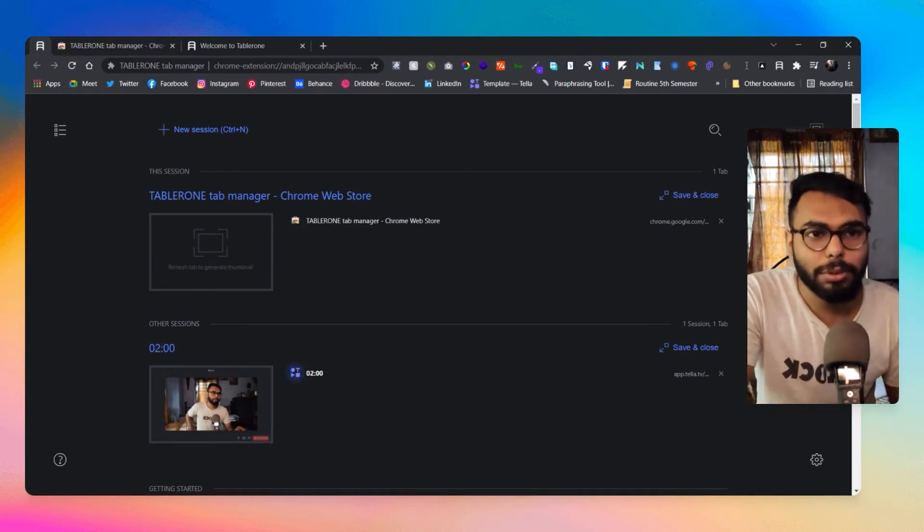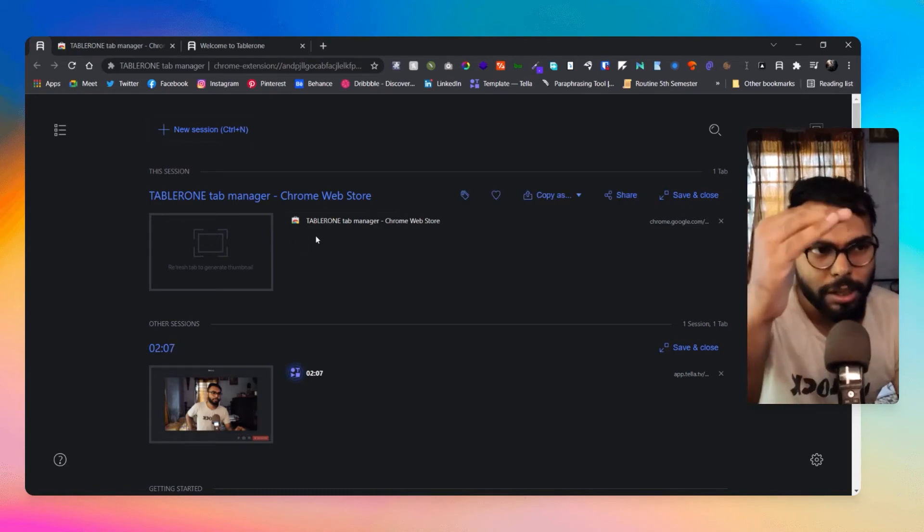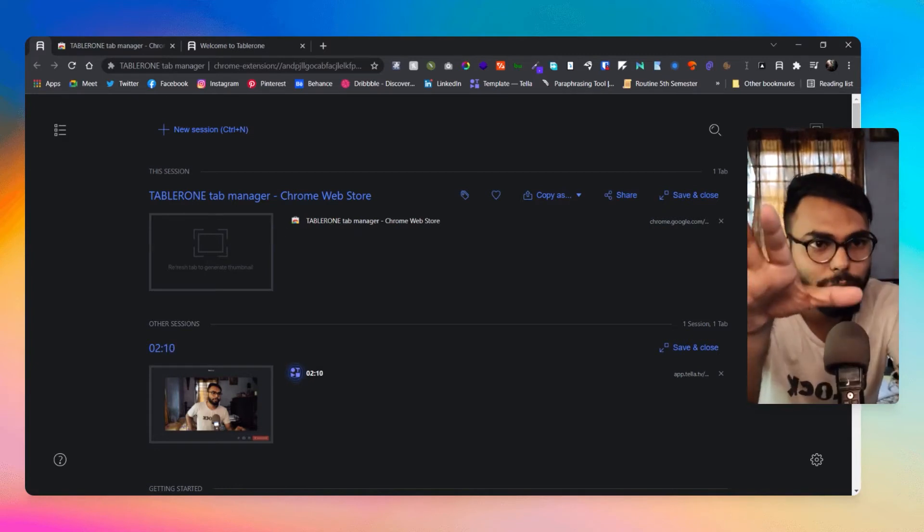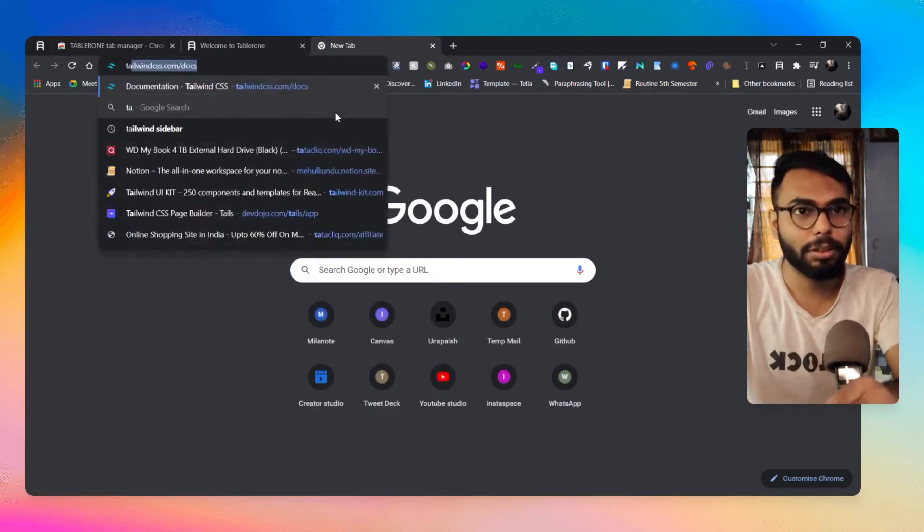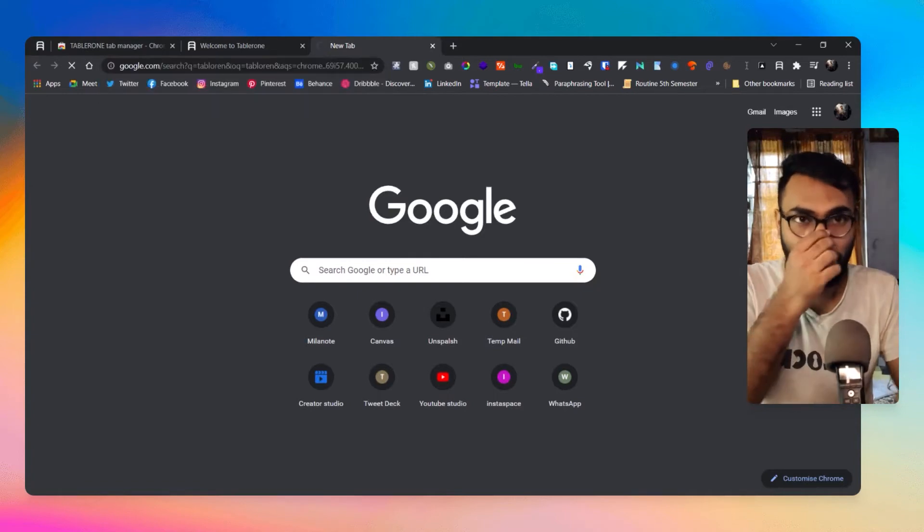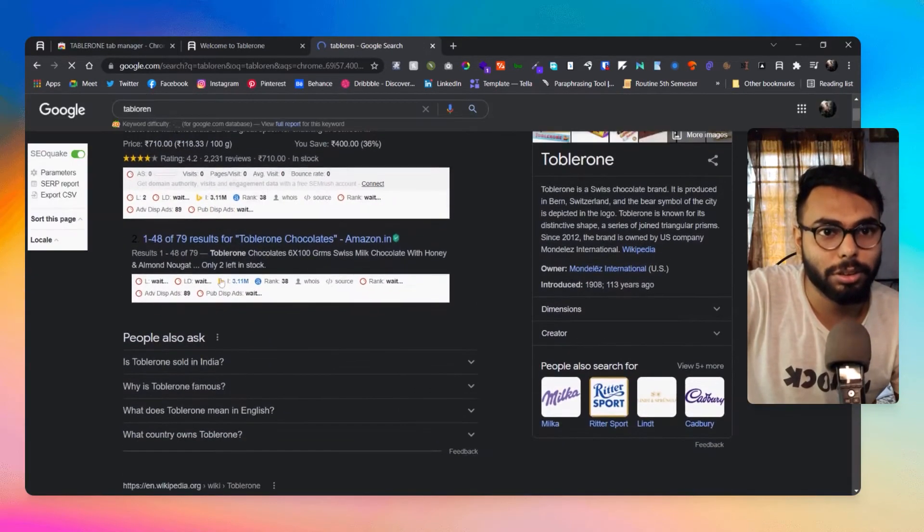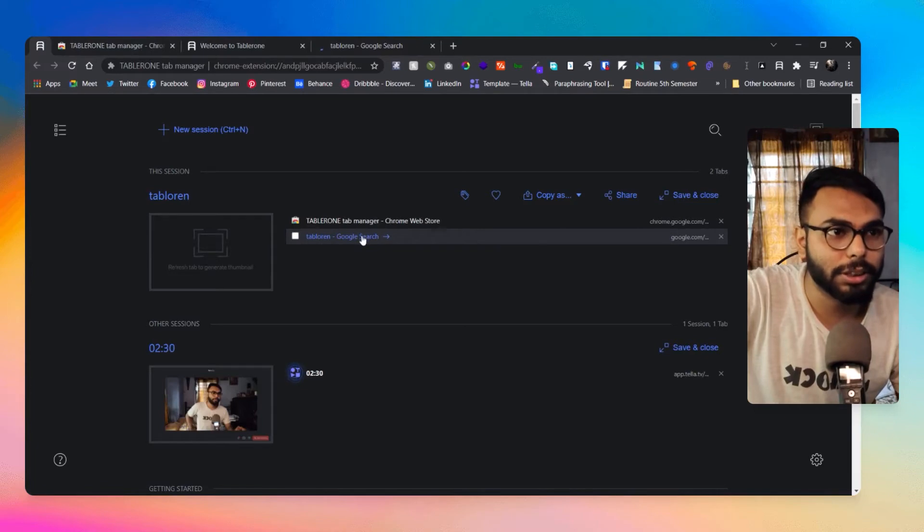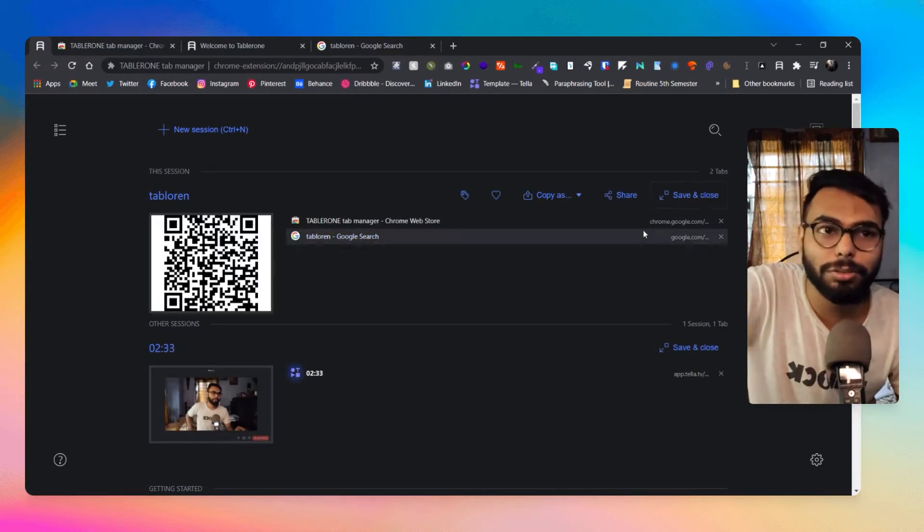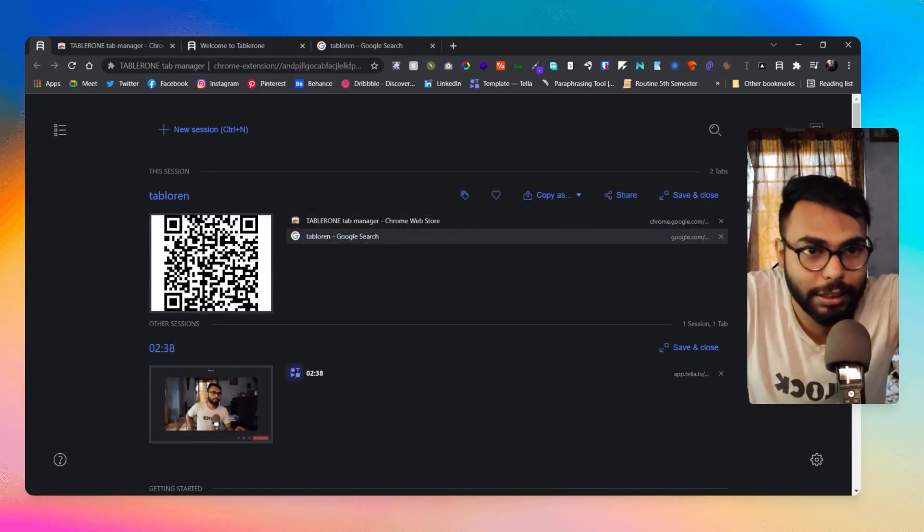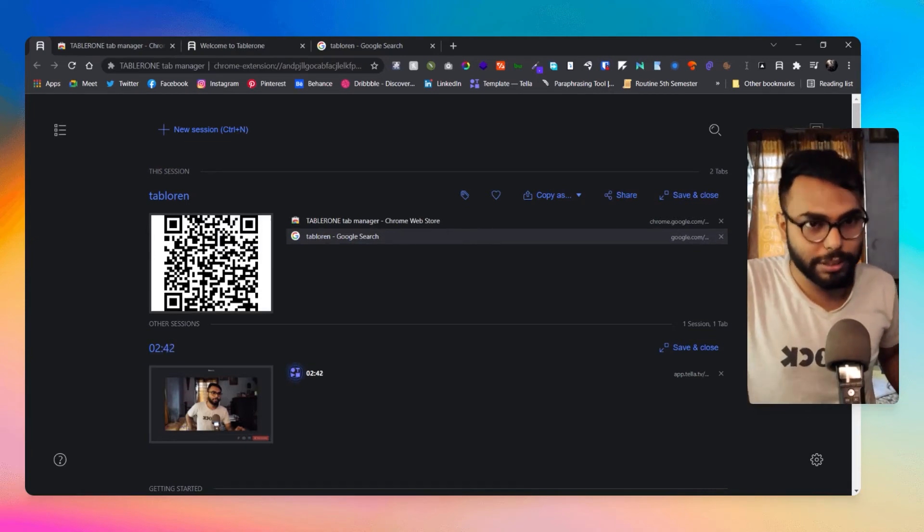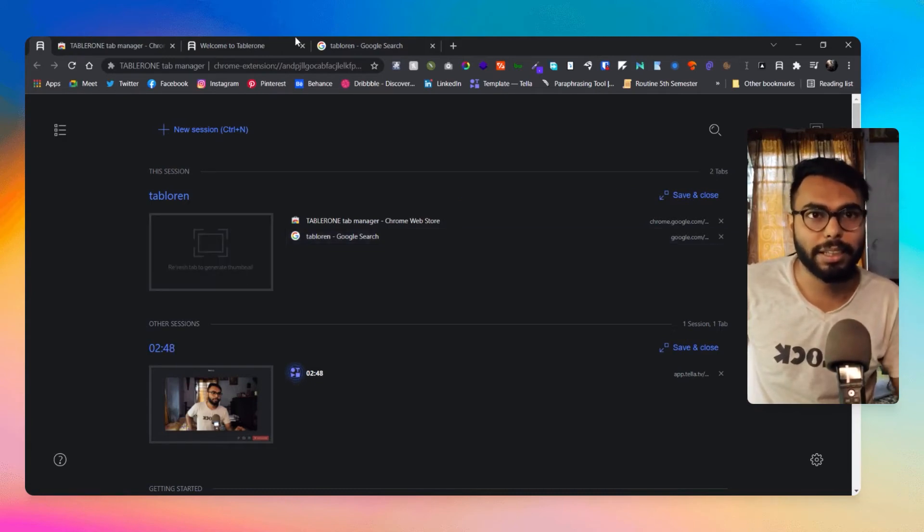Whenever you create a new browser window or any other new tab it will automatically detect it as a new session and it will give you all of those tabs here. Let me right now open Tablerone. I have here now the Google search as well so I can obviously save and close all of them. Whenever you are creating here you can see I can get the QR code also, so even if I need it I can simply scan the QR code and can get it.